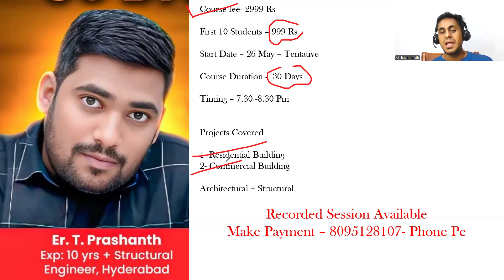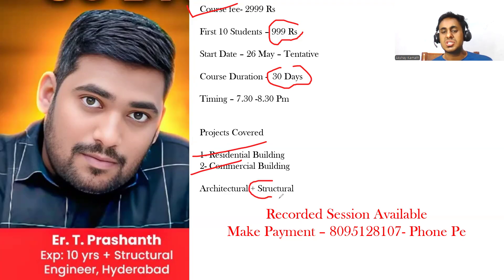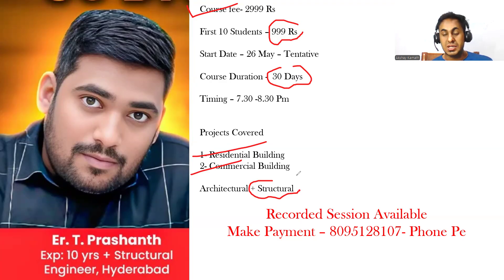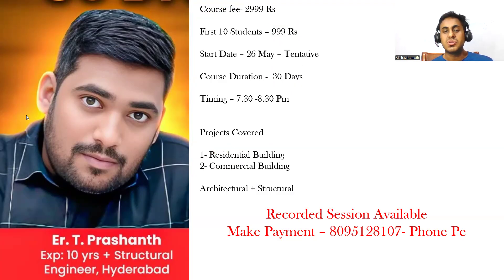We'll cover detailing for footing, column, beam, slab, staircase - all the structural components. Now I'll show you a few of the drawings that we are going to do.